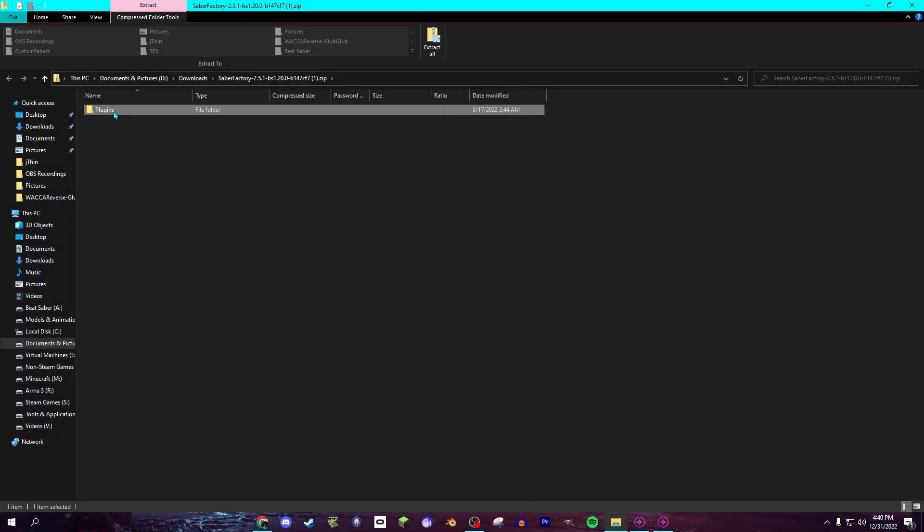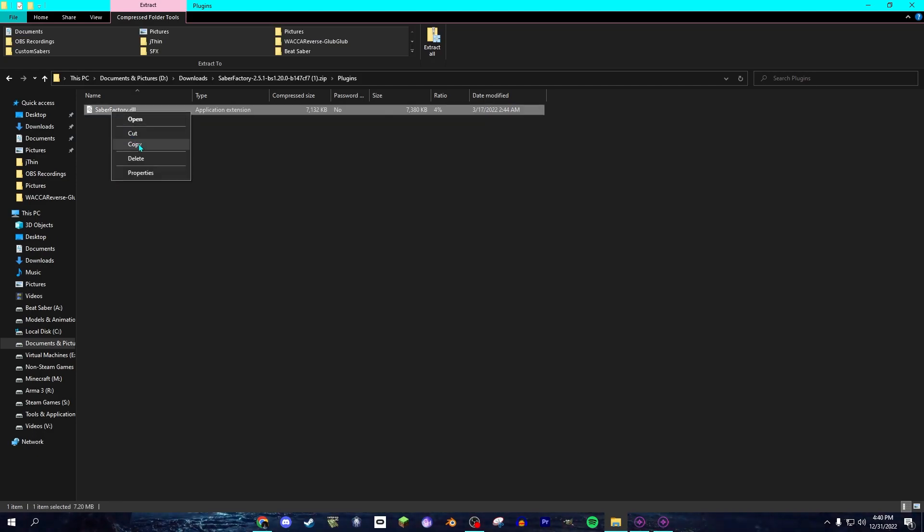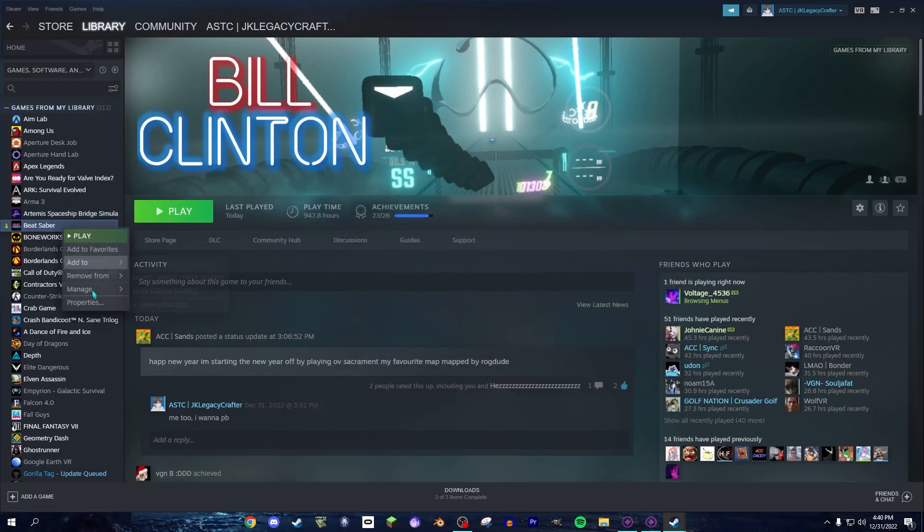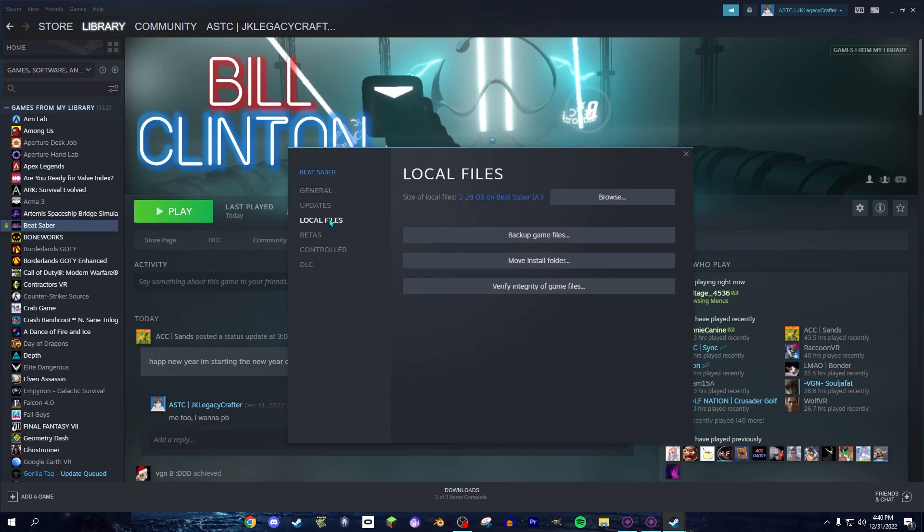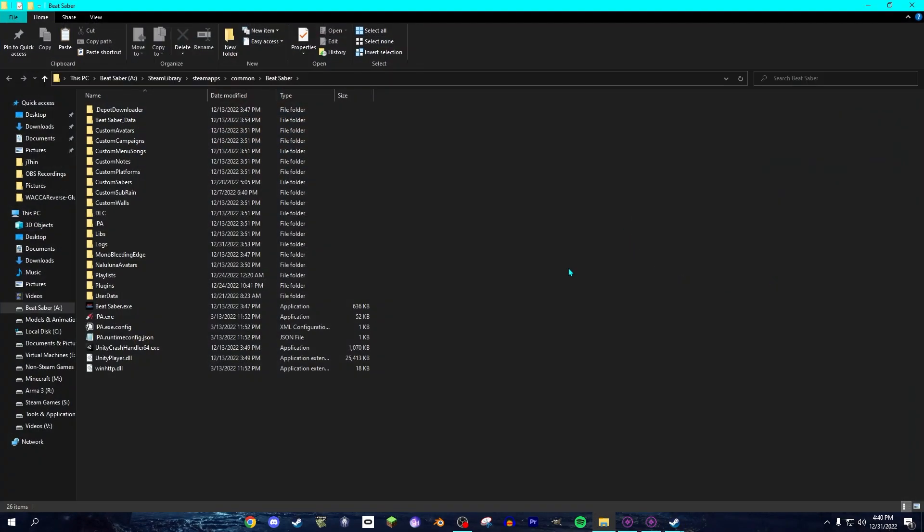Then you open it, go into Plugins. You copy the SaberFactory.dll. You right-click on Beat Saber and go to Properties, Local Files, click Browse. You might want to start up your game real quick first, just so the Plugins folder actually appears.